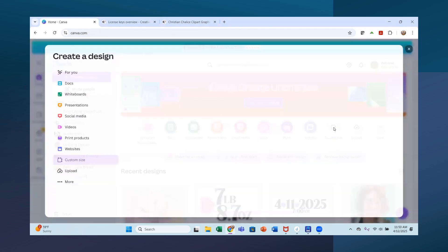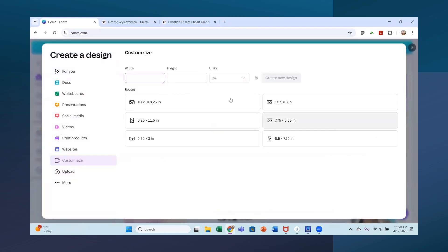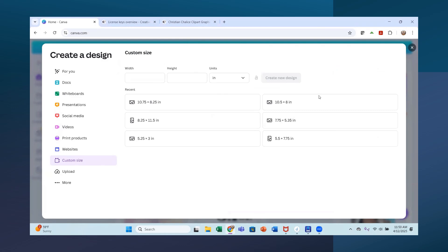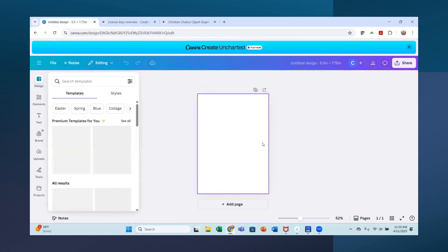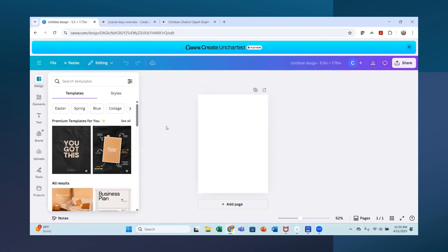And then when you set up, I have Canva Pro, you're going to want to start with a custom size. You can change this to inches, but I already have mine set up. It's about five and a quarter by seven and a half inches. So I went five and a half by seven point seven five so that I could get a little bit of an overlap on my puzzle because I wanted it to overlap.